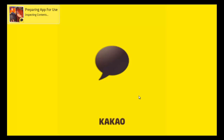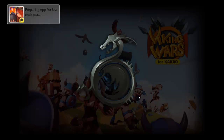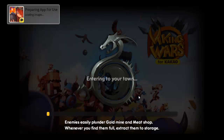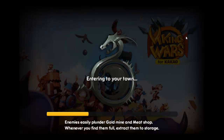Hey guys, welcome back. This is appthunder.net bringing you another commentary. Today we're actually going to be talking about an Android version of Clash of Clans. You may have seen your family or friends playing Clash of Clans and always wanted to play it on your Android device. Well, now you can play a version of Clash of Clans called Viking Wars for Kakao.